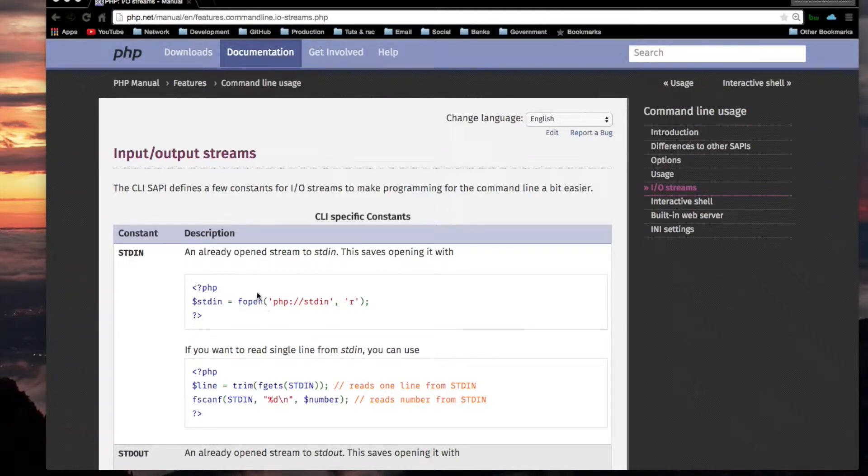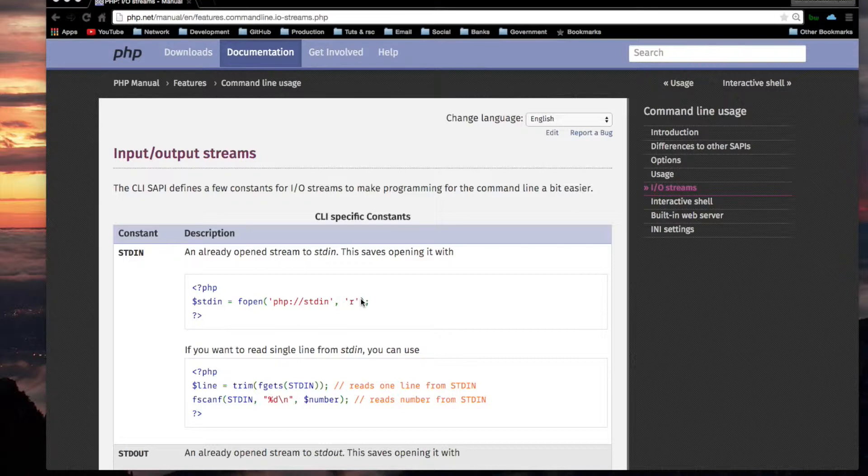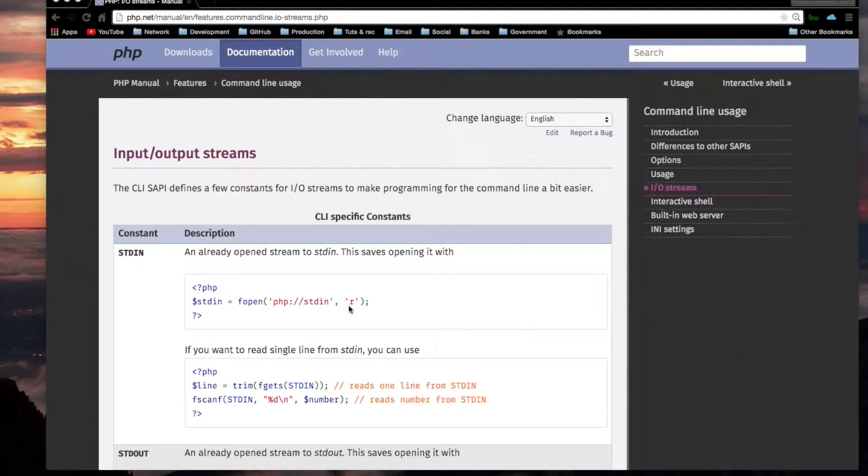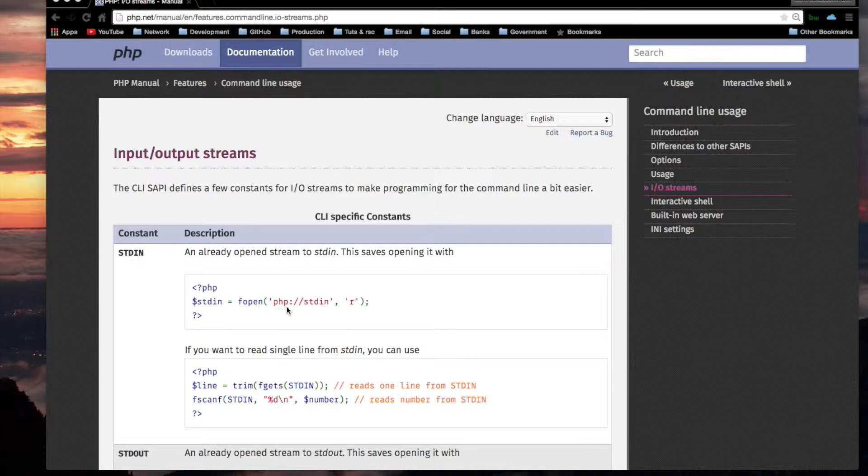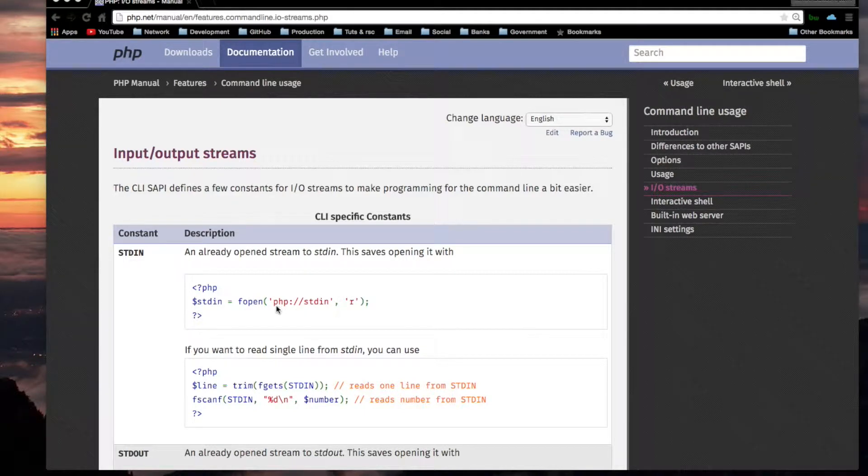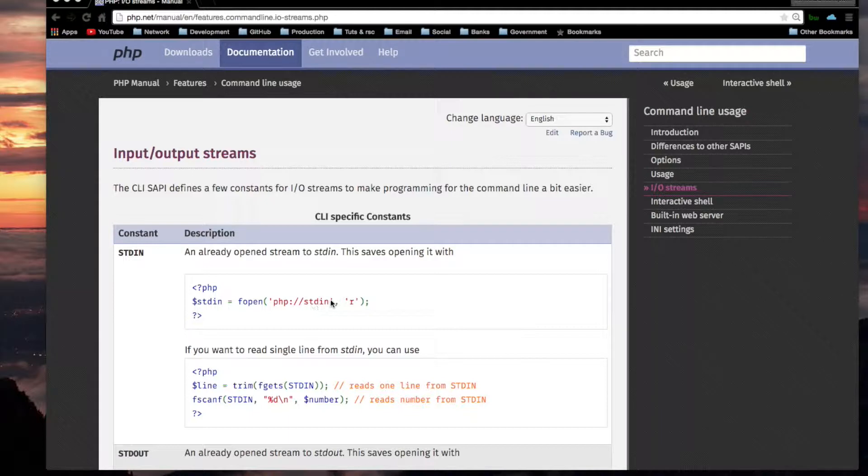You would use fopen, which is for opening files. The second argument to fopen would be an R for read. And the string which you specify for the first argument would most probably start with PHP, a colon, and two forward slashes, and then the name of the stream that you are opening.